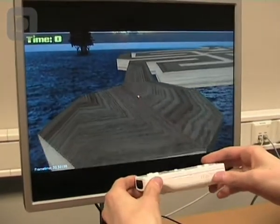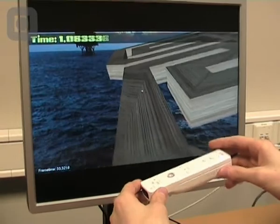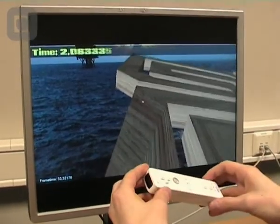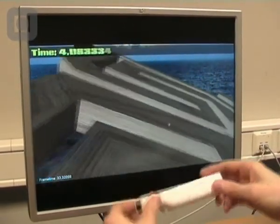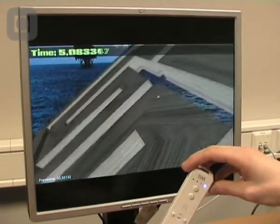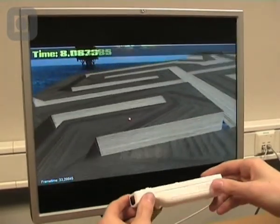In this game the accelerometers are again used to obtain the angle of the Wiimote relative to gravity. As you can see, the world is being tilted with the same angle as the Wiimote.